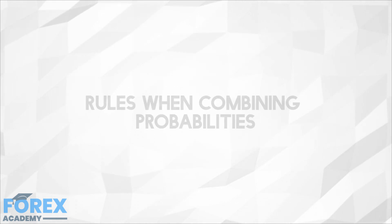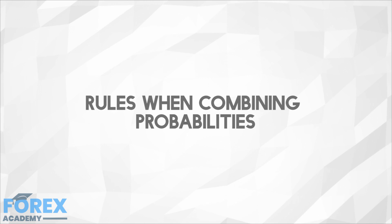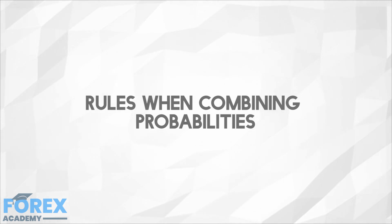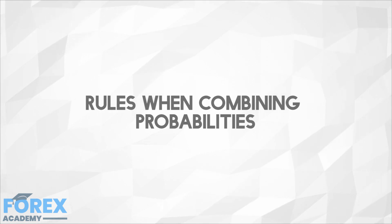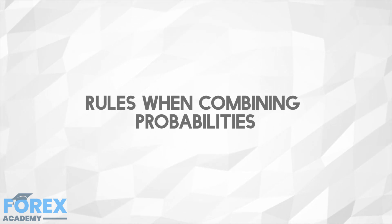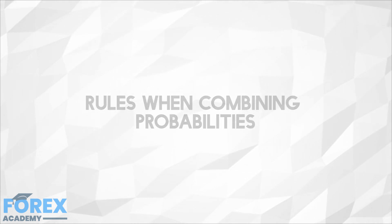Rules when combining probabilities. Addition rule. Adding probability means answering the 'or' question, such as what are the odds of event A or B or C happening? For the addition rule, we have two cases.